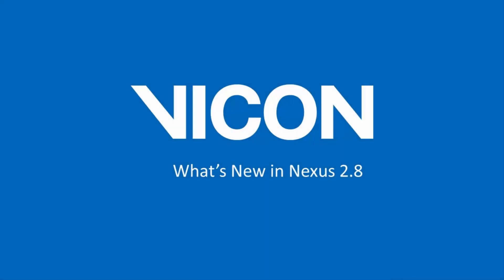Welcome to your Nexus 2 help guide. In this video I will talk about the new features within Nexus 2.8.